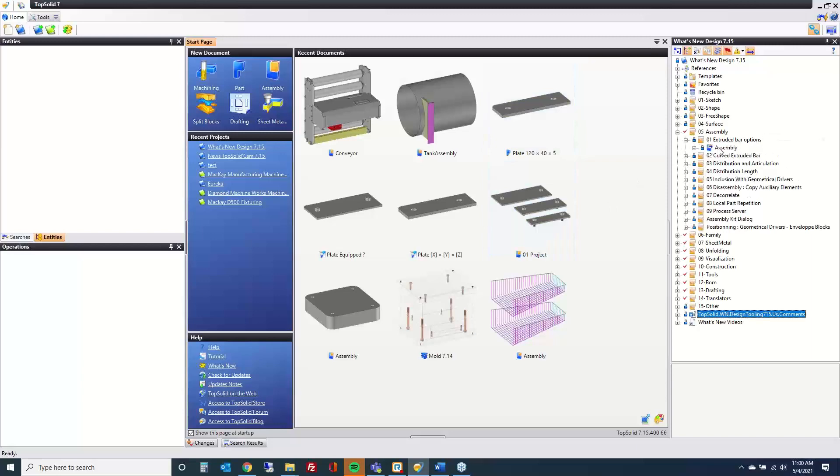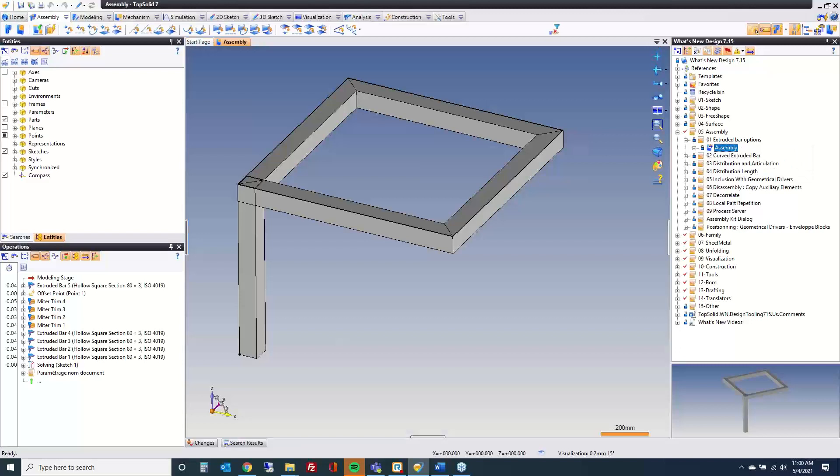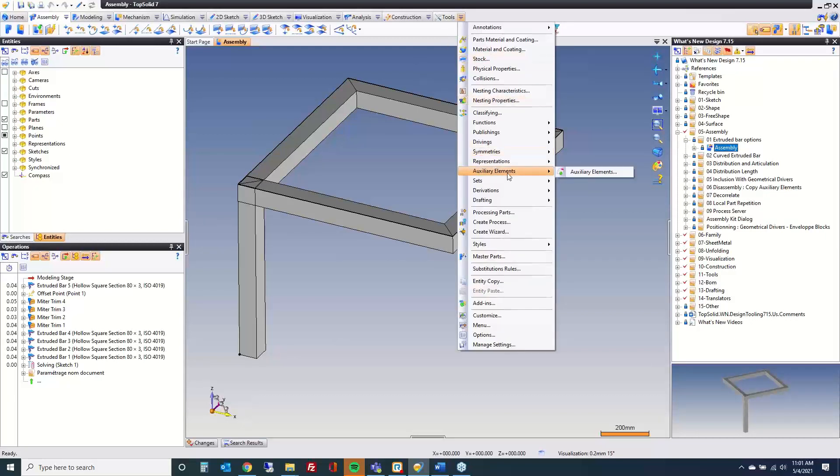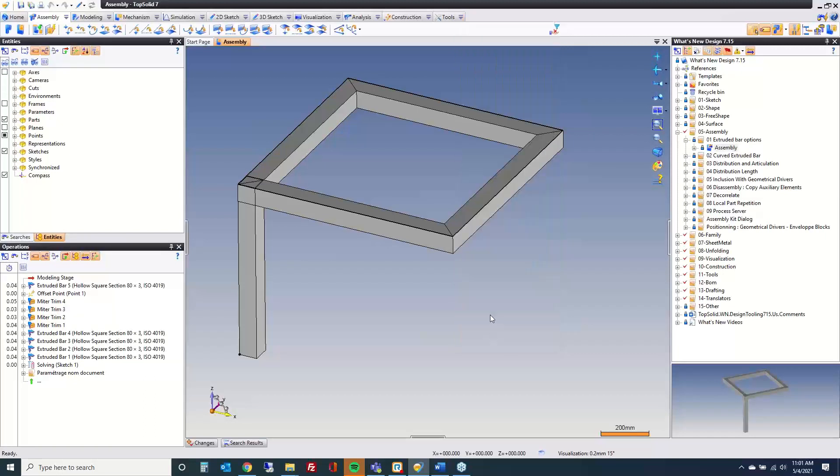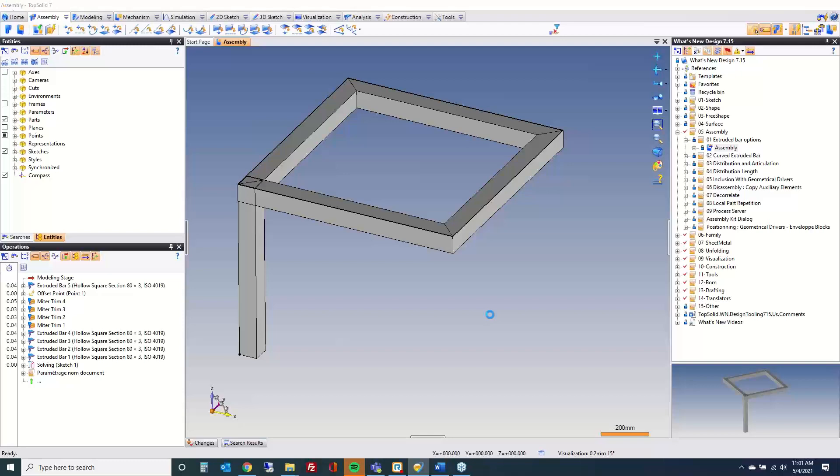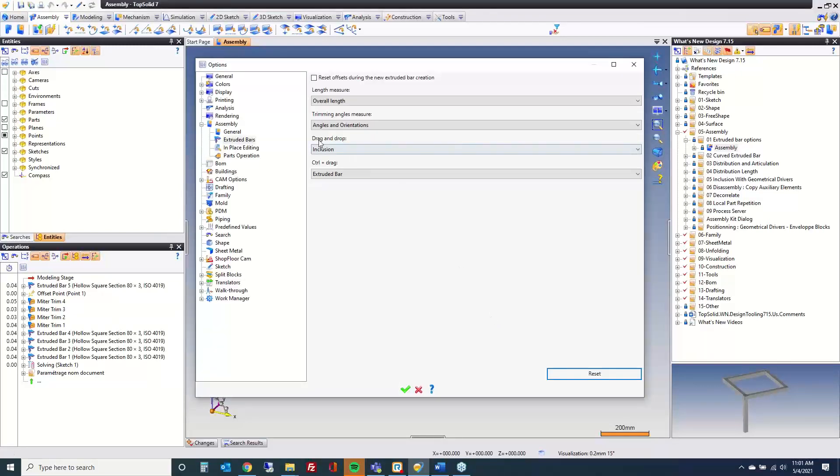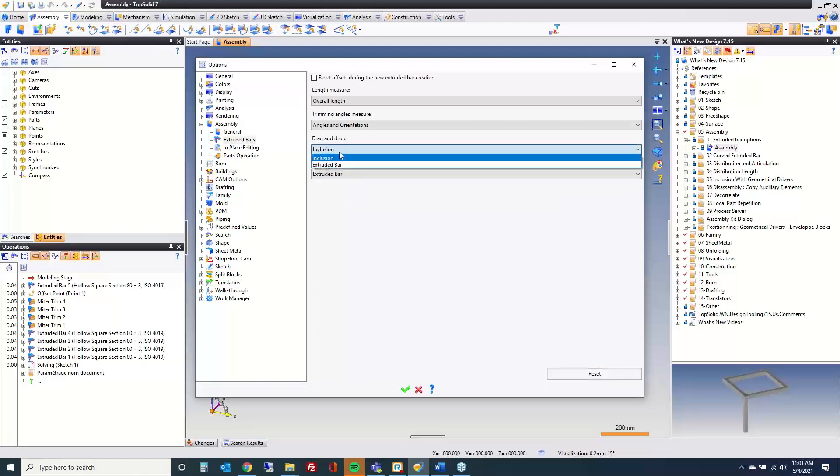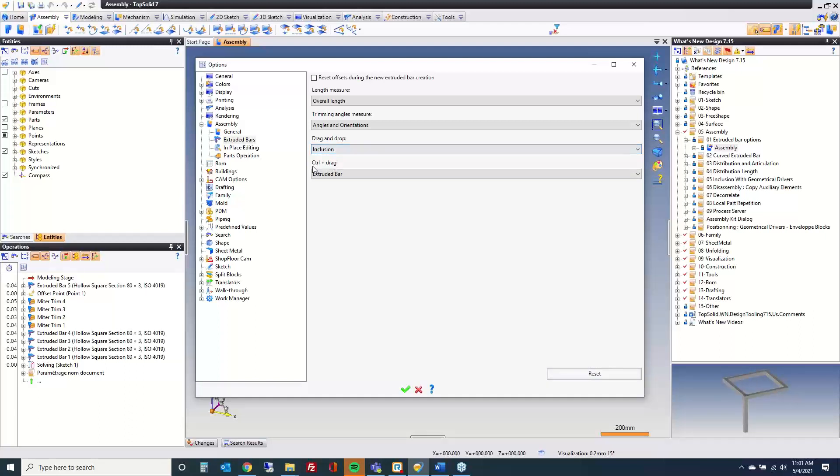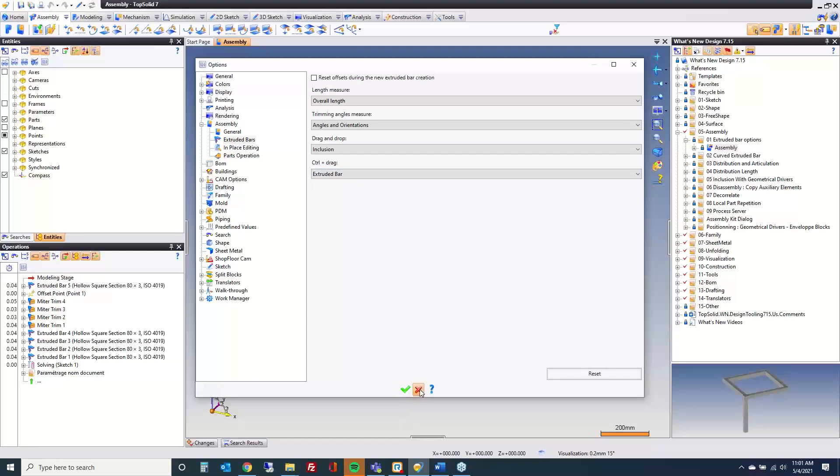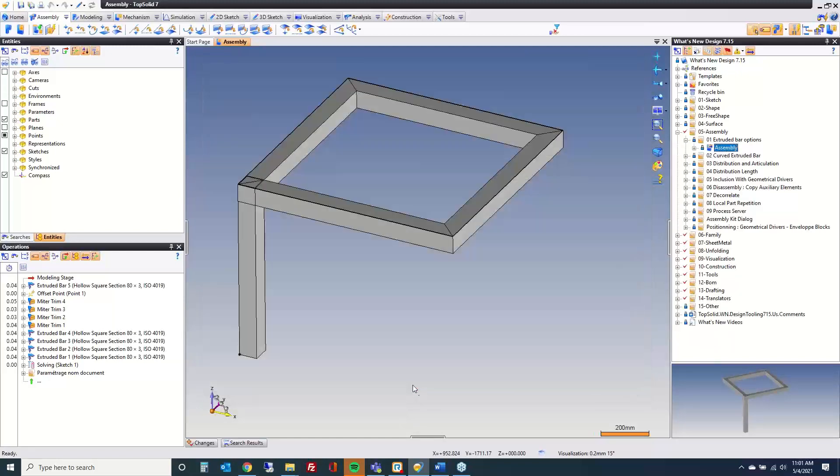So with assemblies, one of the first things we're going to talk about here is with extruded bars. There's a couple of improvements this year. First and foremost is how they are included. Let's go into tools options. You have the ability to control when you're dragging and dropping out of the project tree. How you want it to be included? Is it going to be an inclusion or an extruded bar command? When you're using control drag and drop visually on the screen, same thing.